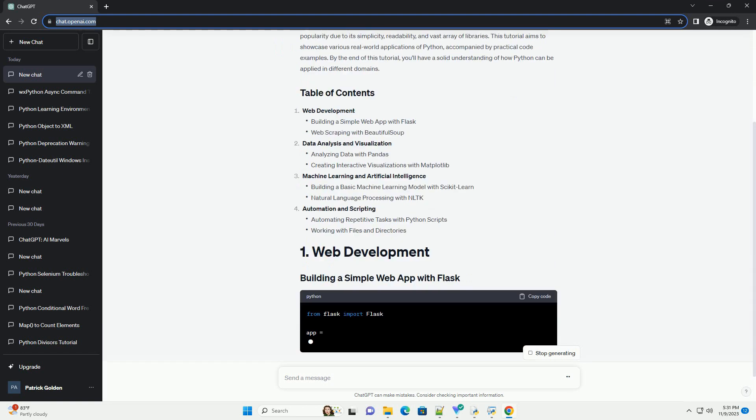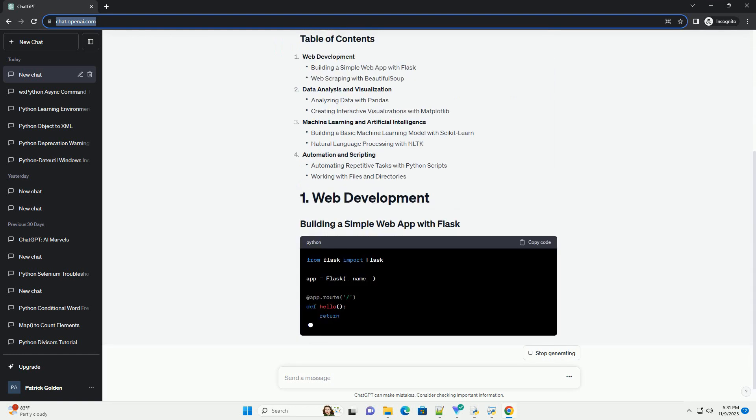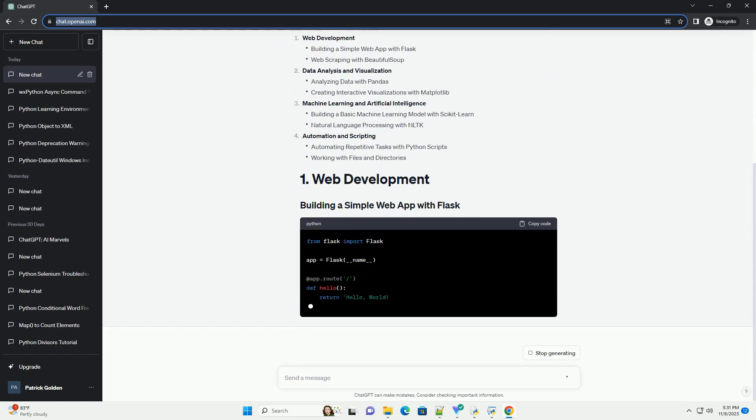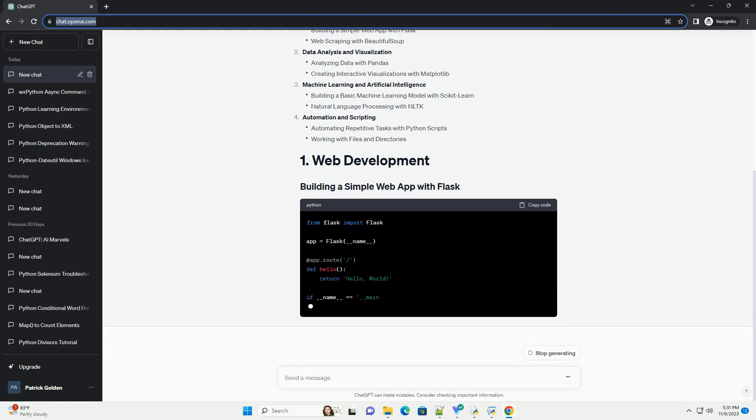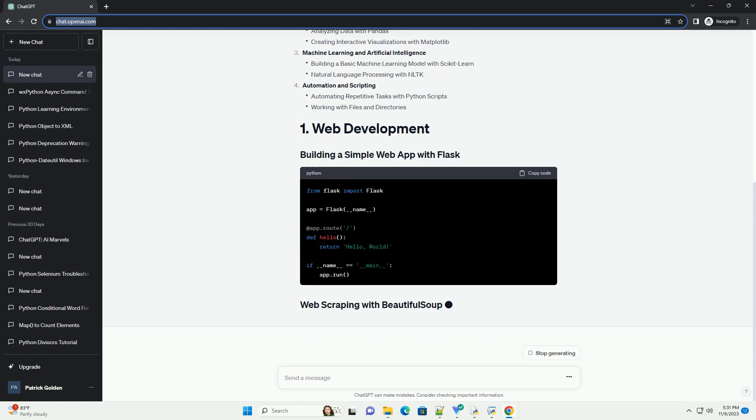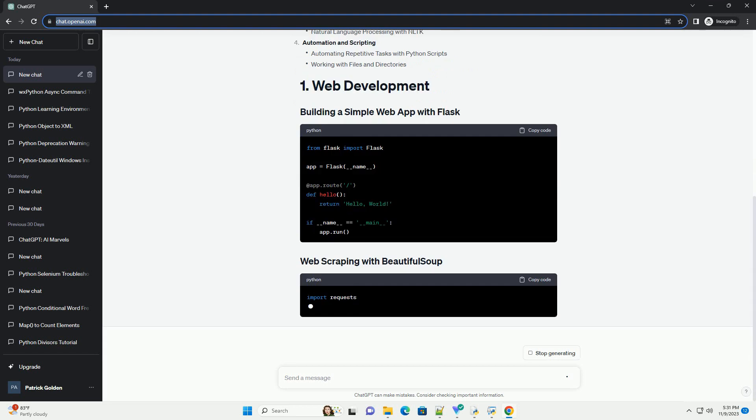By the end of this tutorial, you'll have a solid understanding of how Python can be applied in different domains.